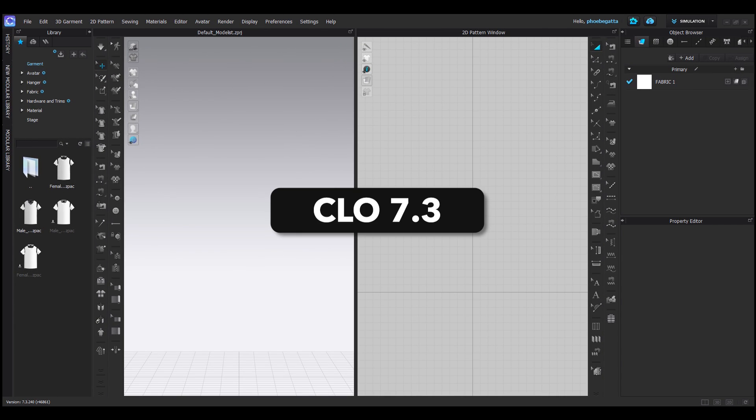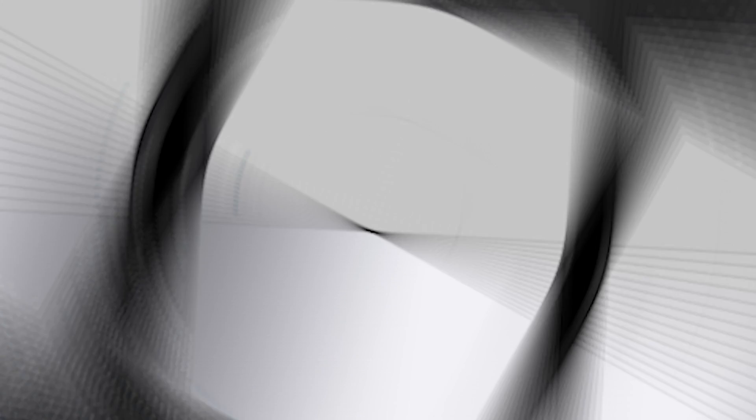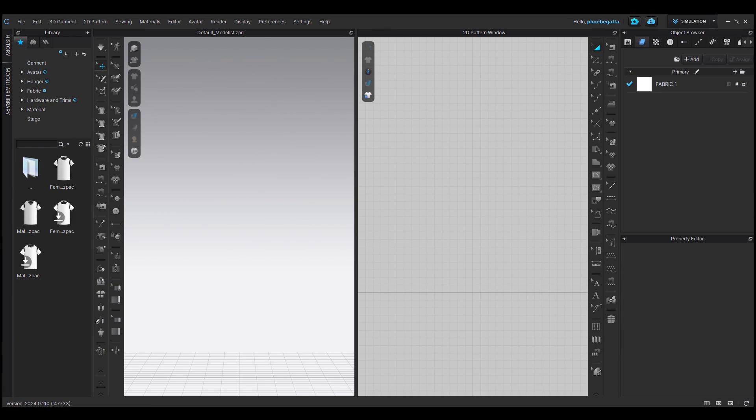We have updated our UI a bit in this release to create a more uniform and standardized look within CLO. So here you see the previous 7.3 UI. And in the 2024.0 UI, not much has changed. We've only updated a few things. The top two is our color and font. We've just made those more standardized and uniformed along the way.